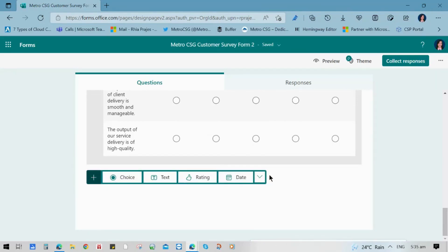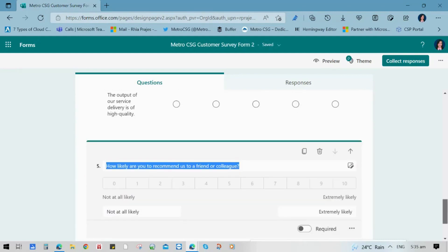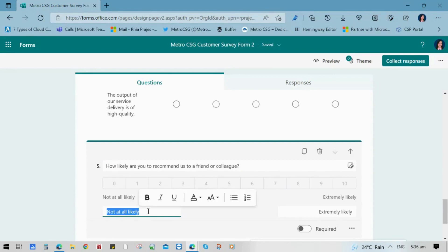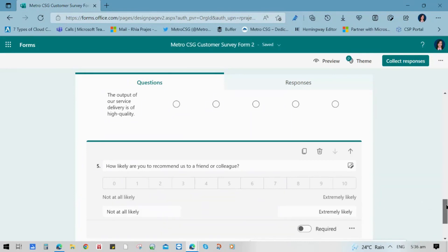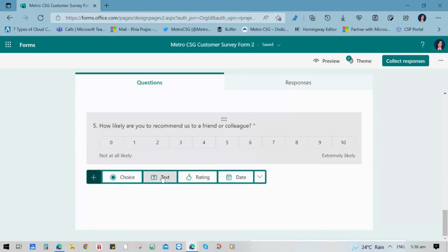Another type of question you can use is the net promoter score. This is a metric used in customer experience programs. And it shows how loyal customers are toward a company, product, or services. You can use a range, for example, 0 to 10, so that you can establish your customer's perception toward your services. A sample question is like how likely you are to recommend our service to a friend or colleague.